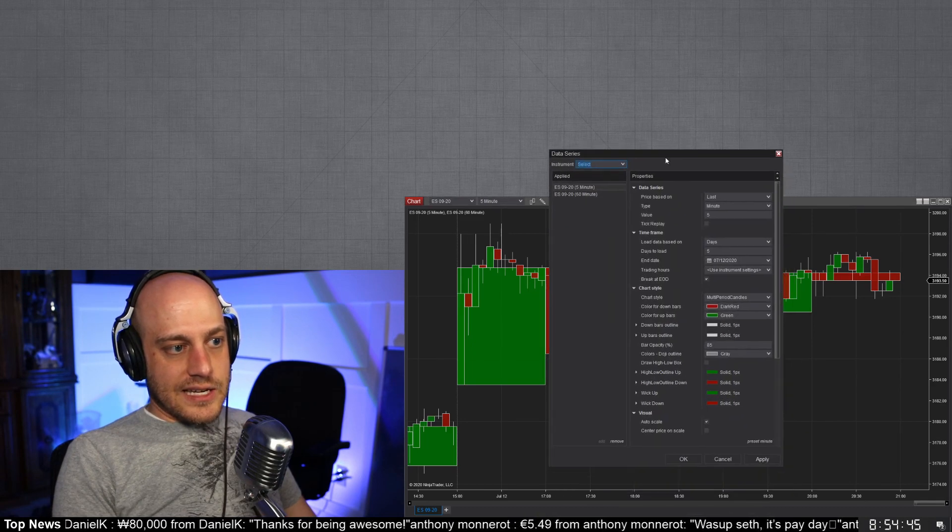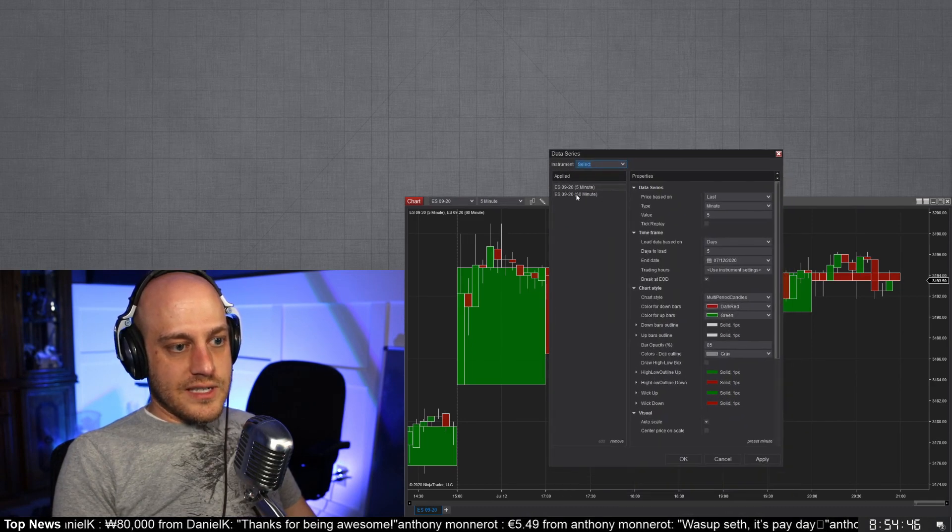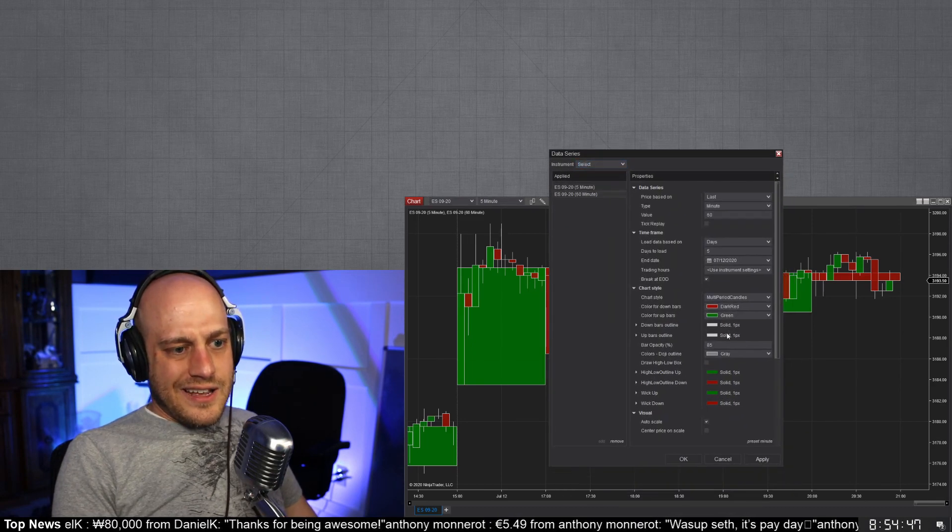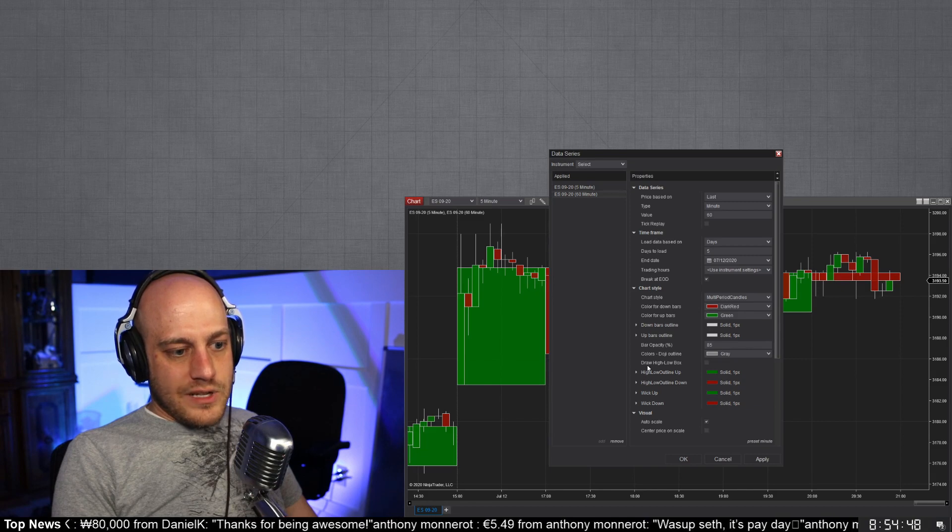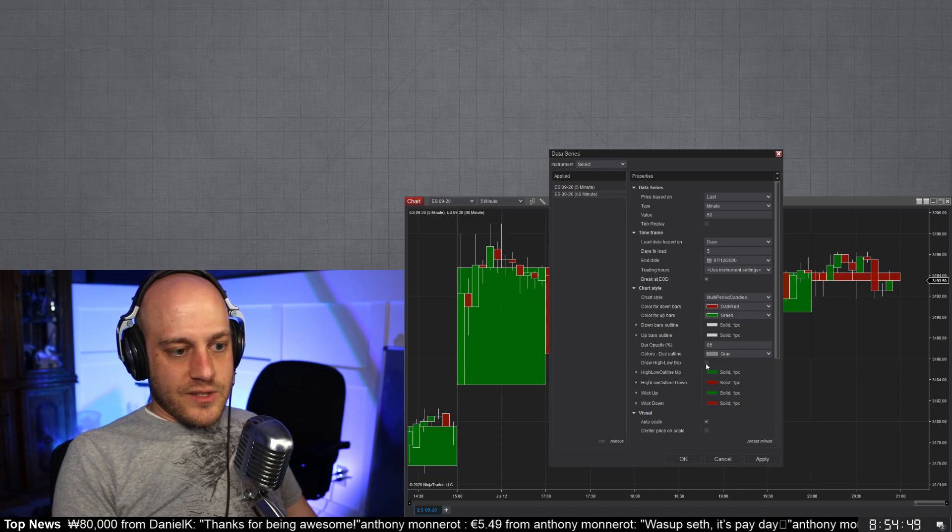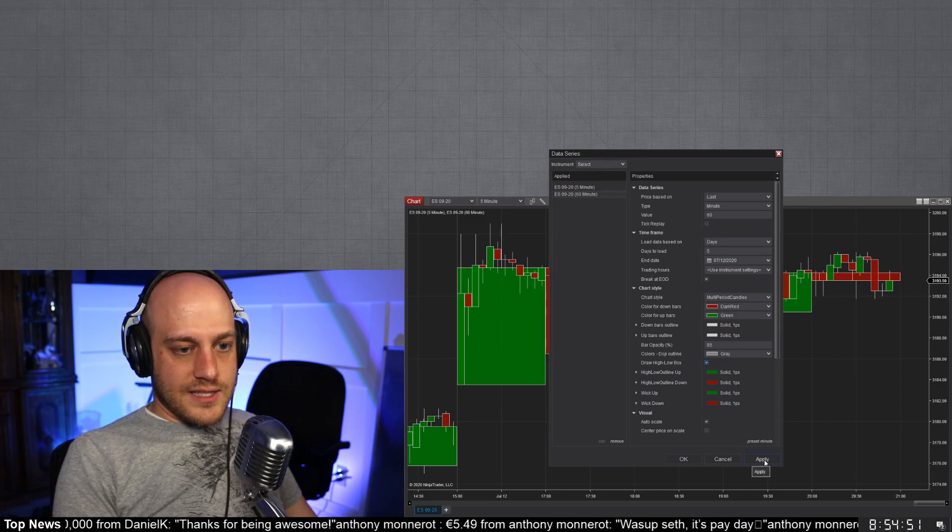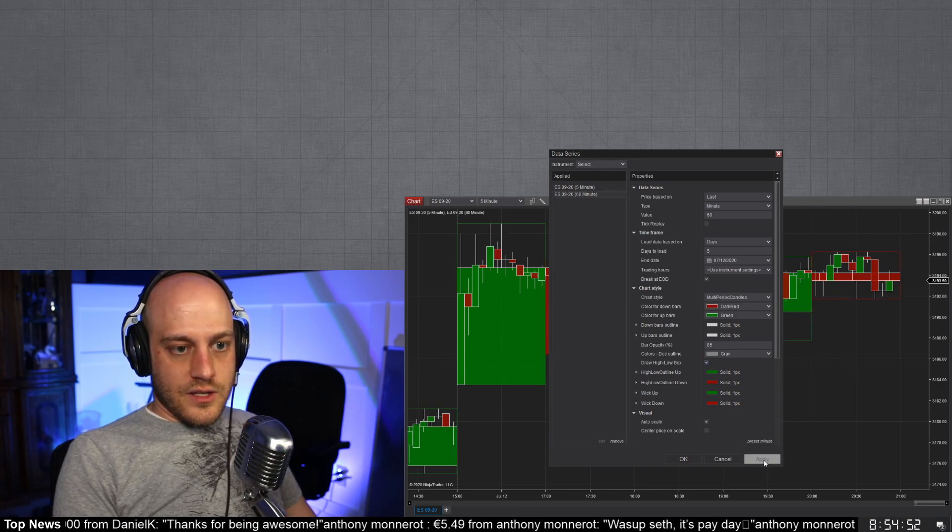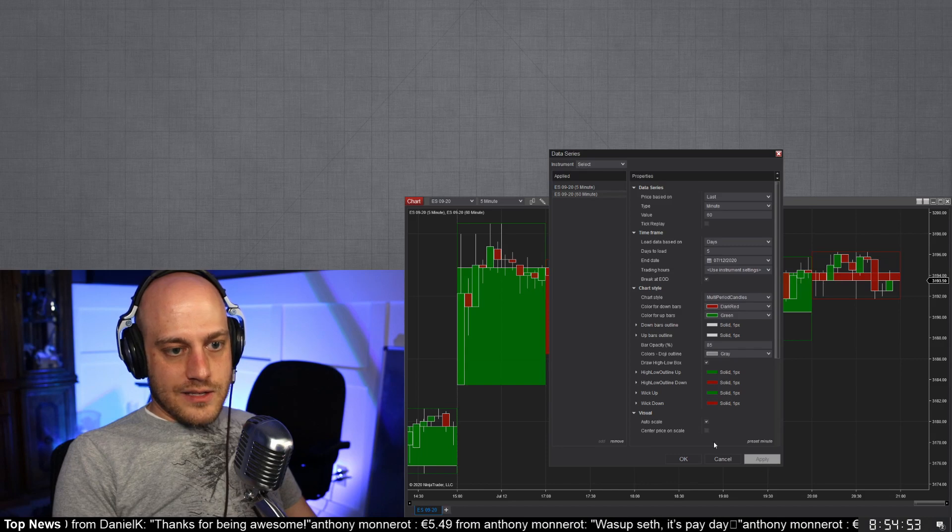All right, so then, you know, there's all of these different settings that you can set in here. For instance, I really like to use this draw high low box thing, so you can do that.